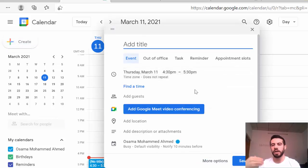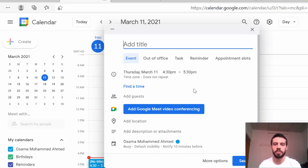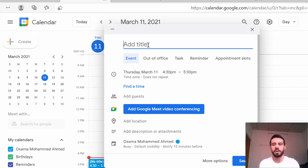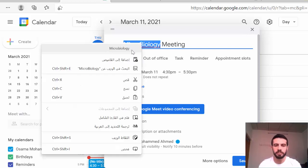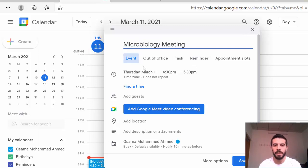From Google Calendar, I will explain how to create a meeting and how to invite people. After that I will explain how to join the meeting. So now I will create a title for the meeting.